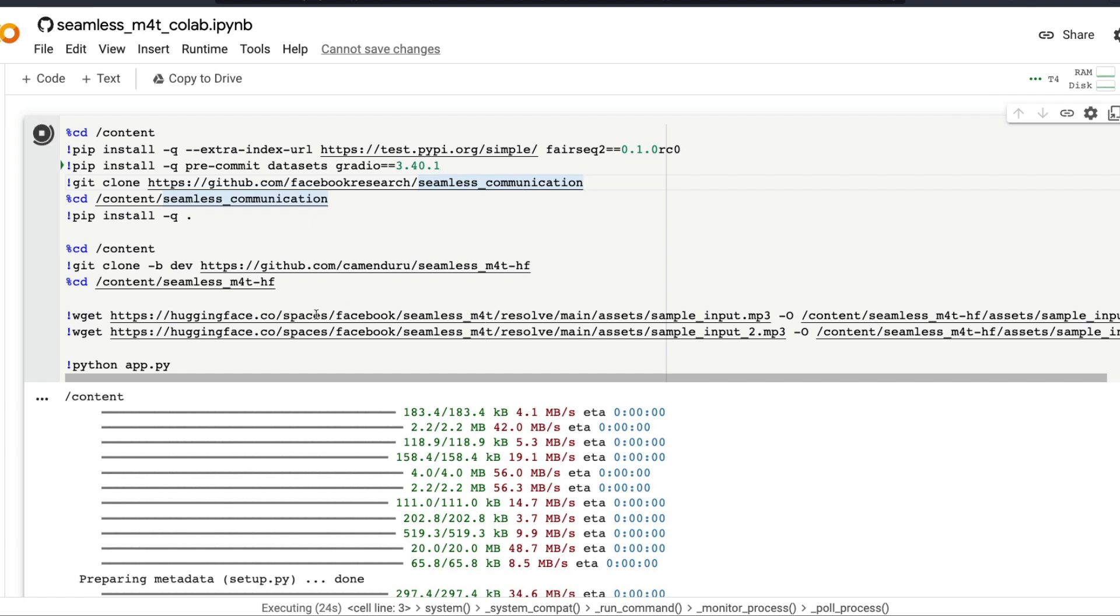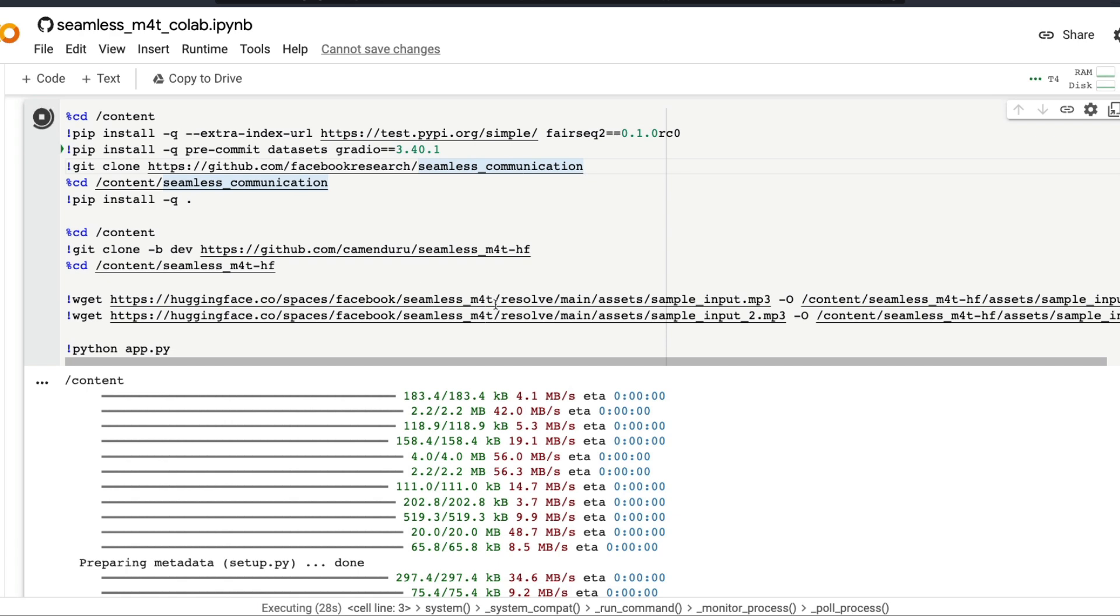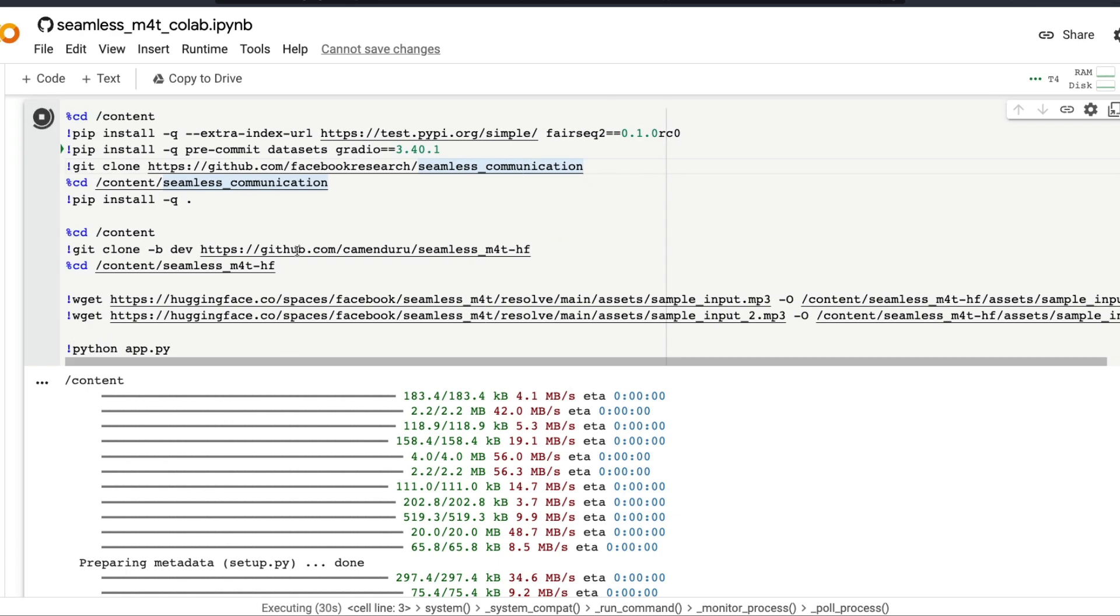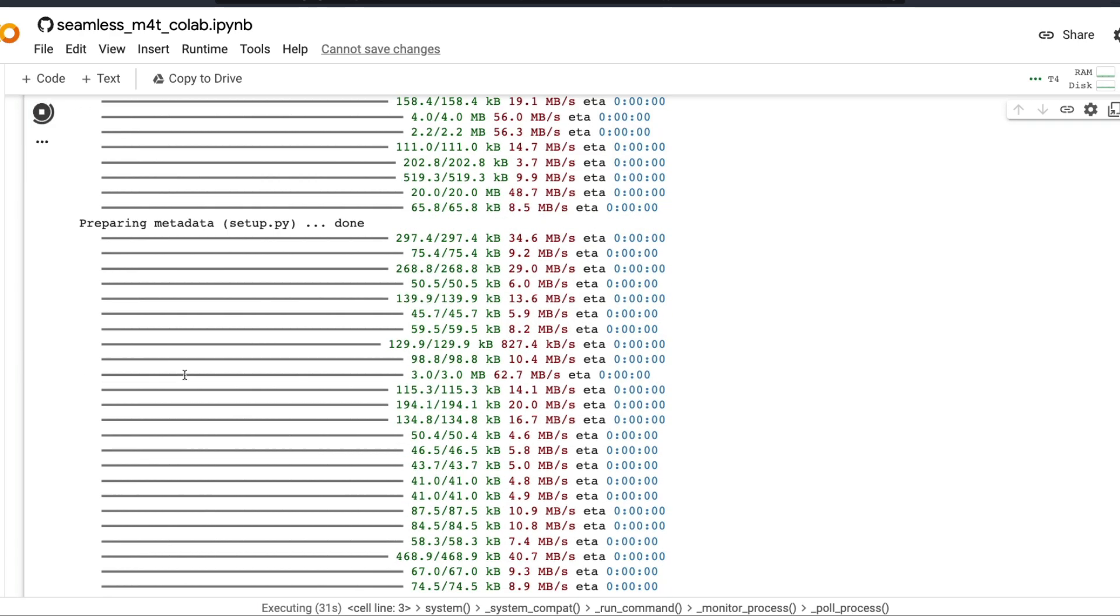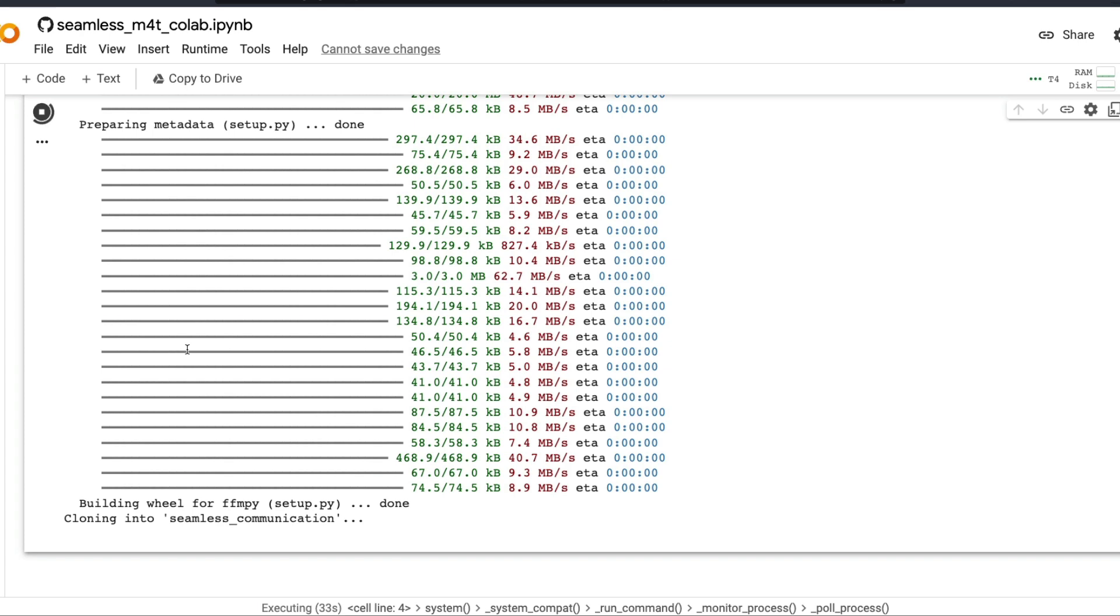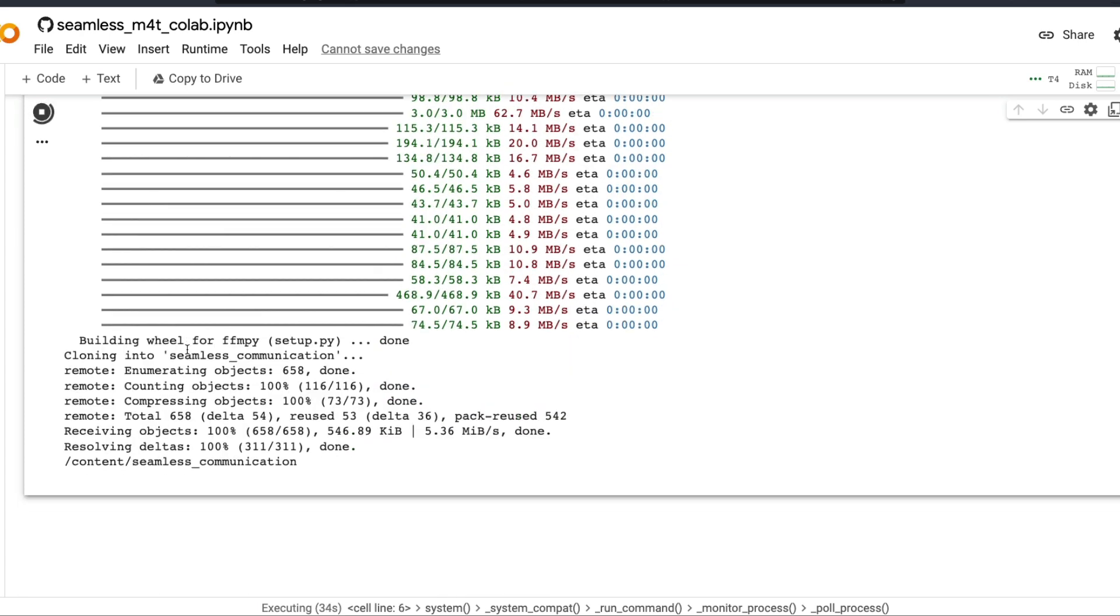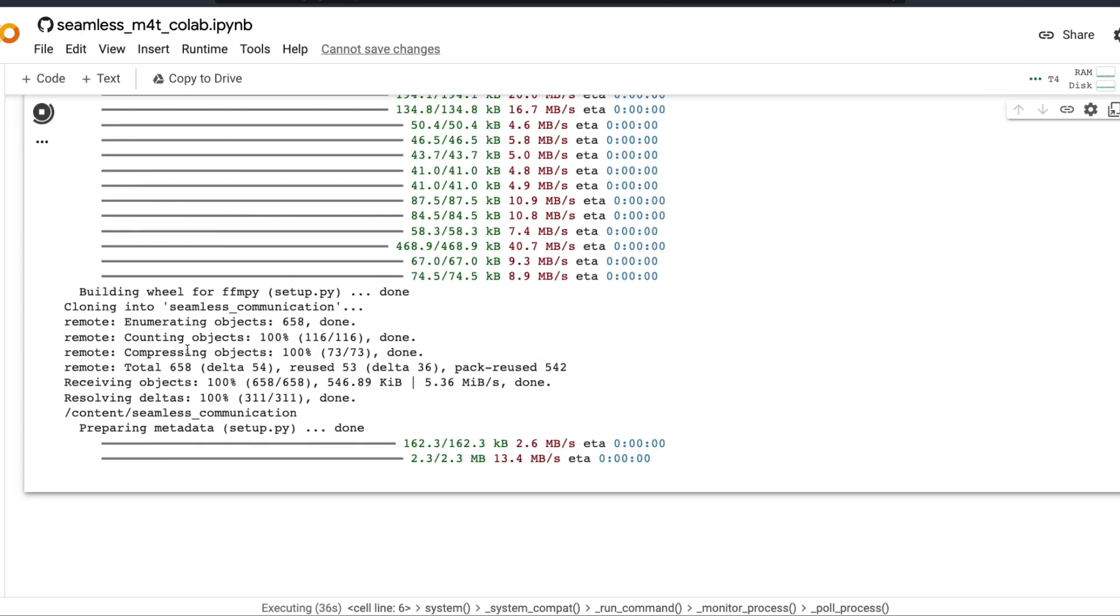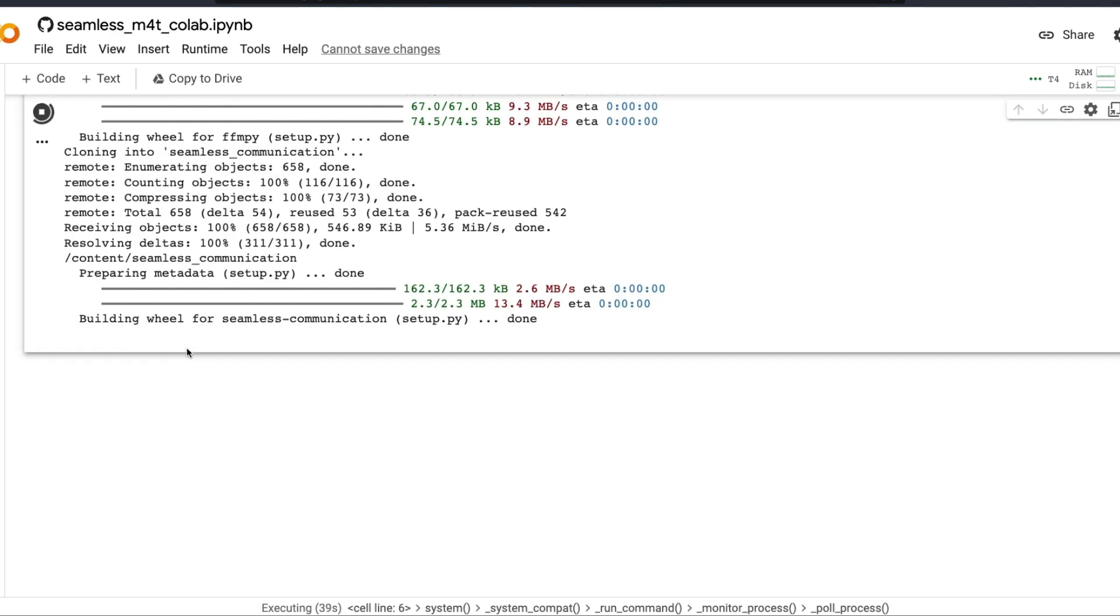Once you have that, it's cloning the content and then starting to run it. That's basically what is happening here. This is going to install all the libraries and it's going to run everything. After it runs everything, we're going to get a gradio link that you can click and then access it.